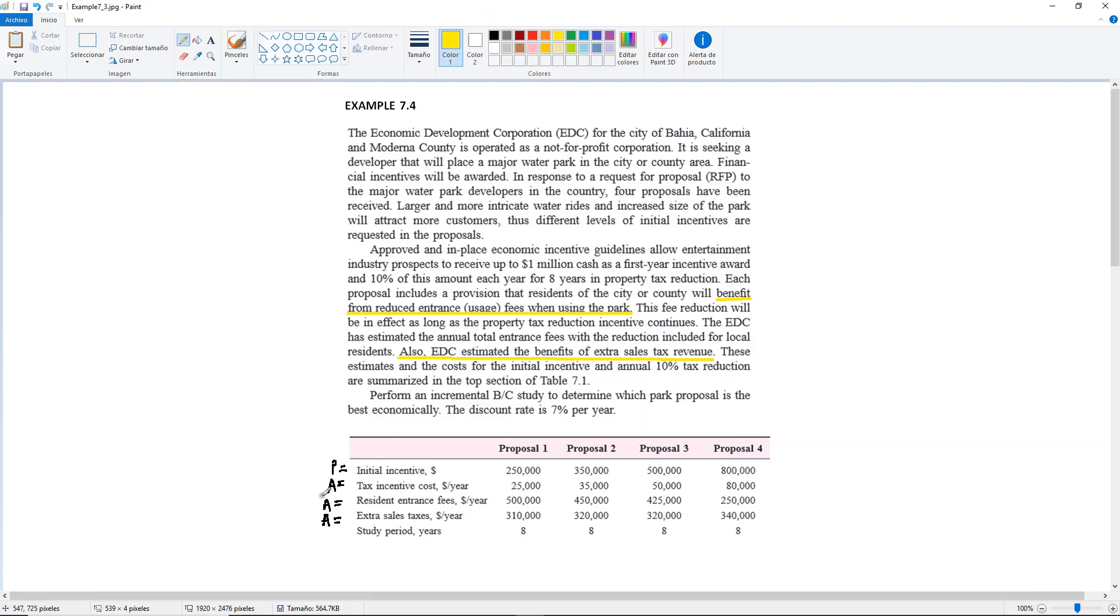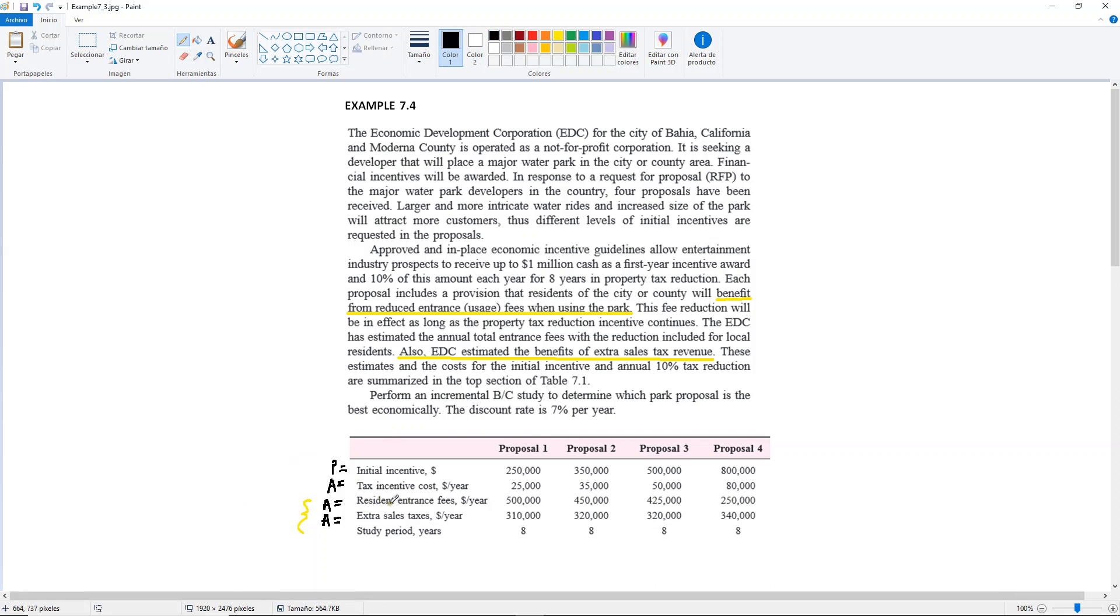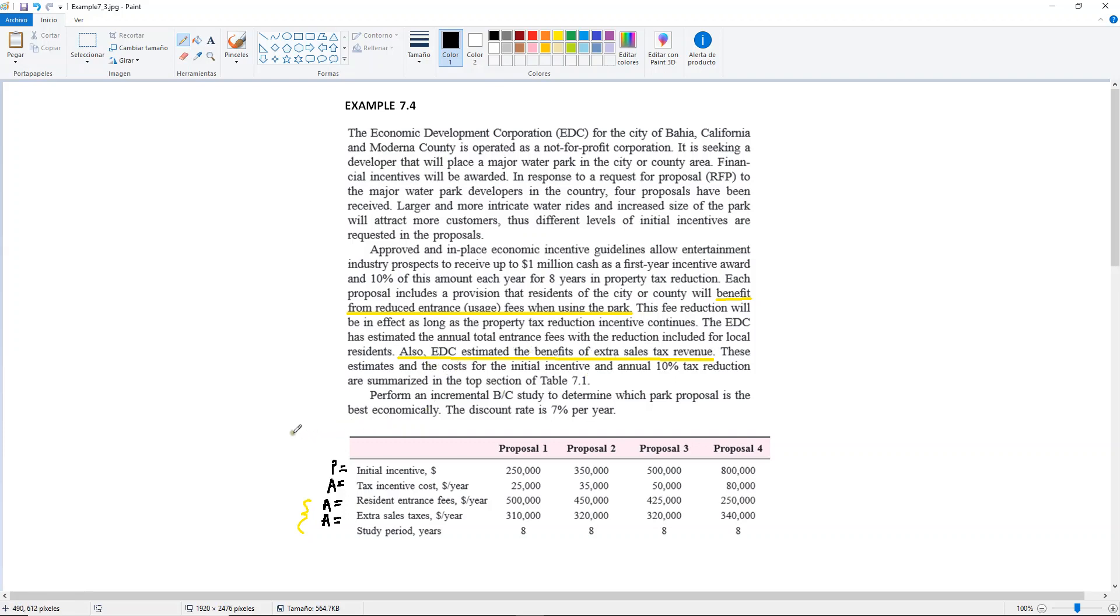So what does that mean? The resident entrance fees and the extra sales taxes, both of them are implied benefits. They're not given in the table as benefits per se, but it says here that they were estimated as benefits because of the construction of the major water park, there will be reduced entrance fees and also there are benefits of extra sales tax revenue.